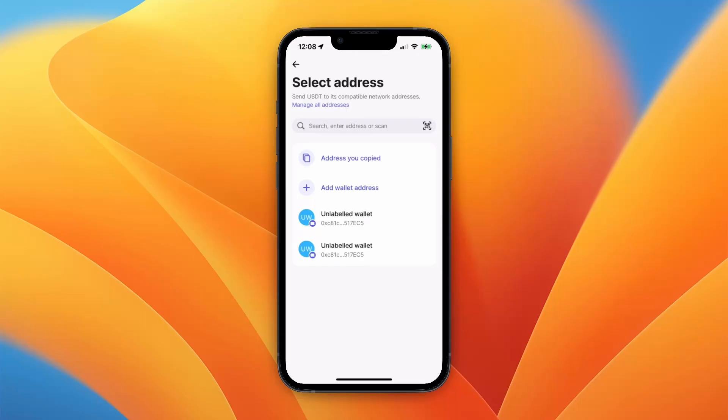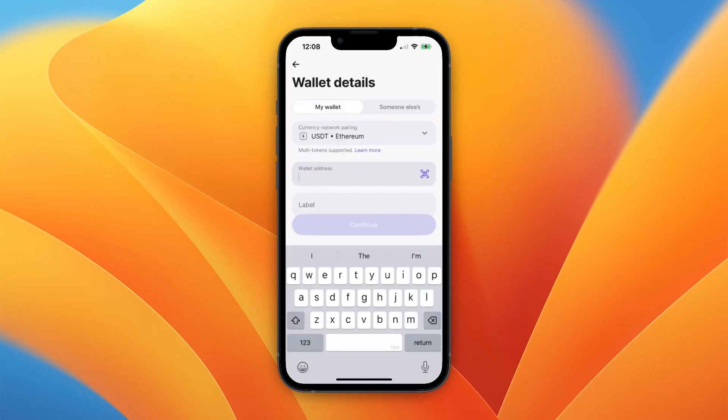Just click 'Add wallet address' and then you will see this screen. Now choose if it's your wallet or someone else's — if it's someone else's, you will need to enter their name. Then you will need to paste in a wallet address.